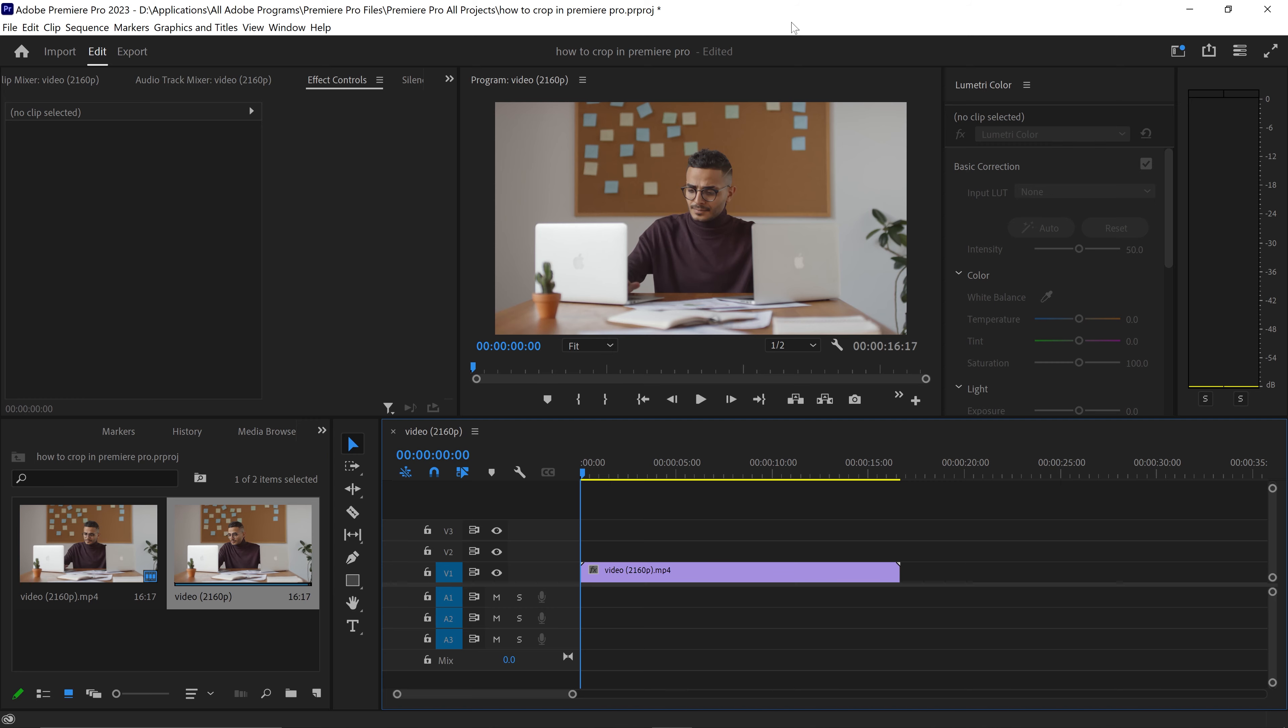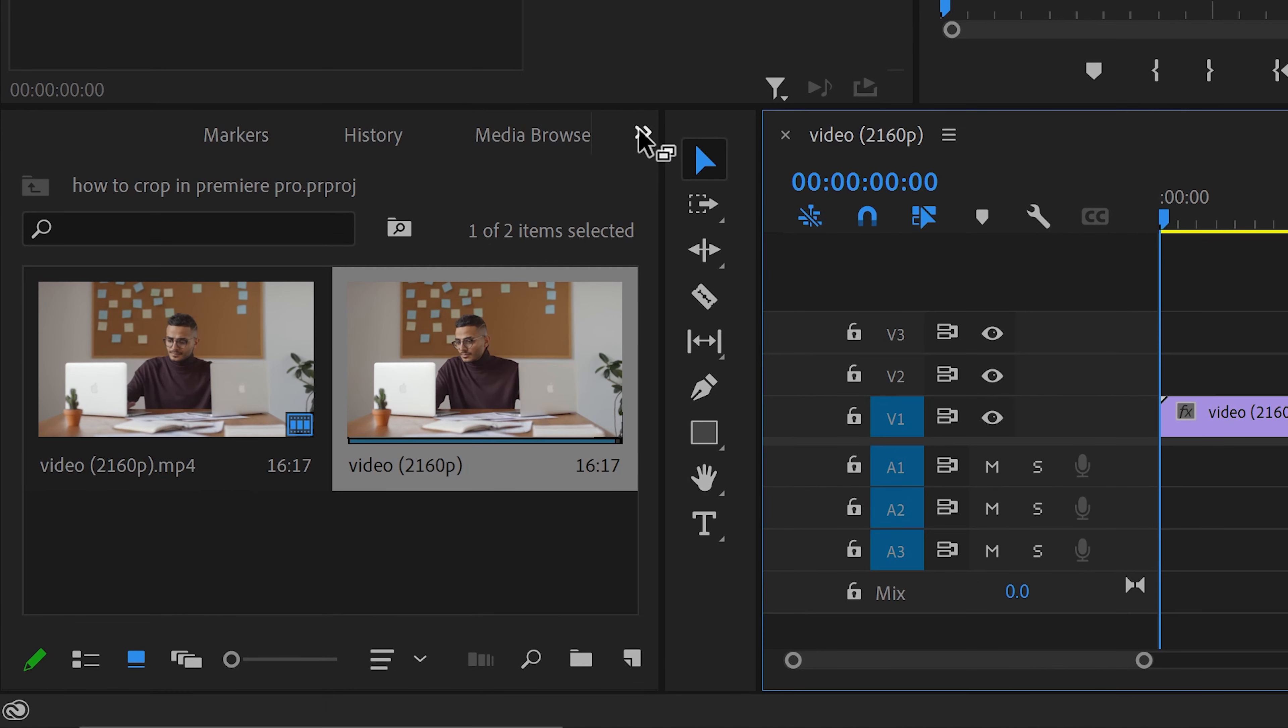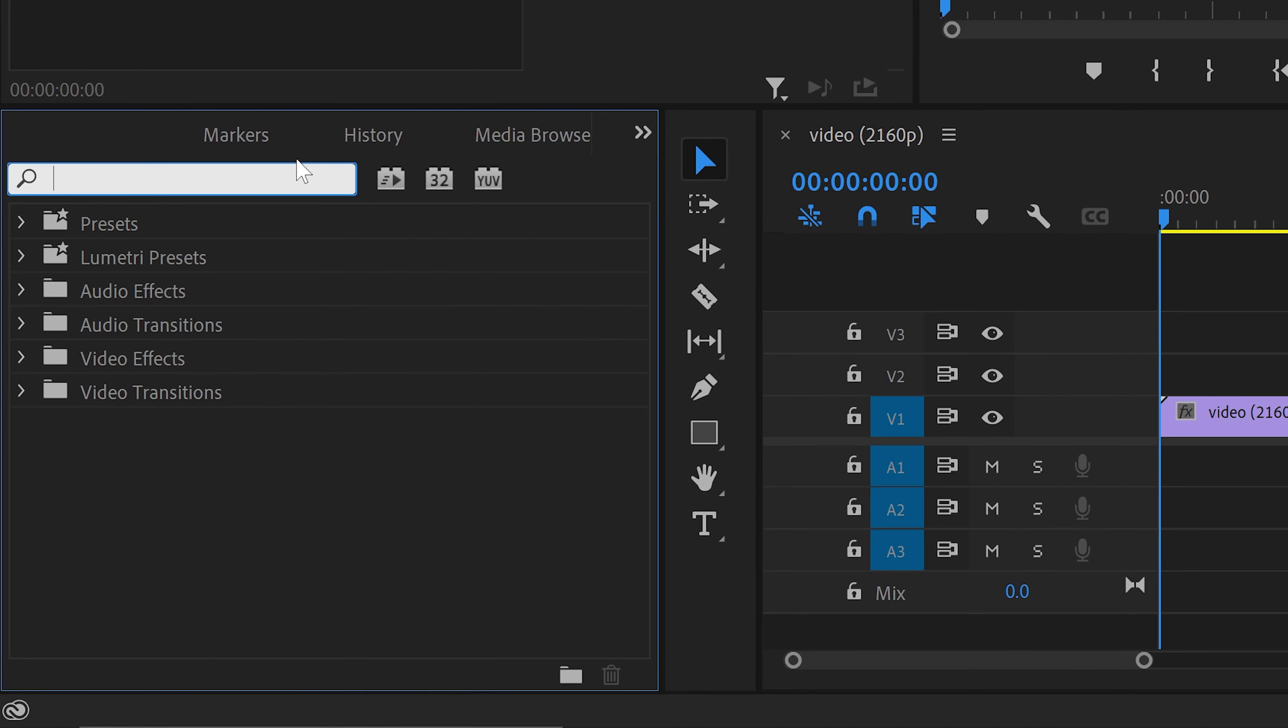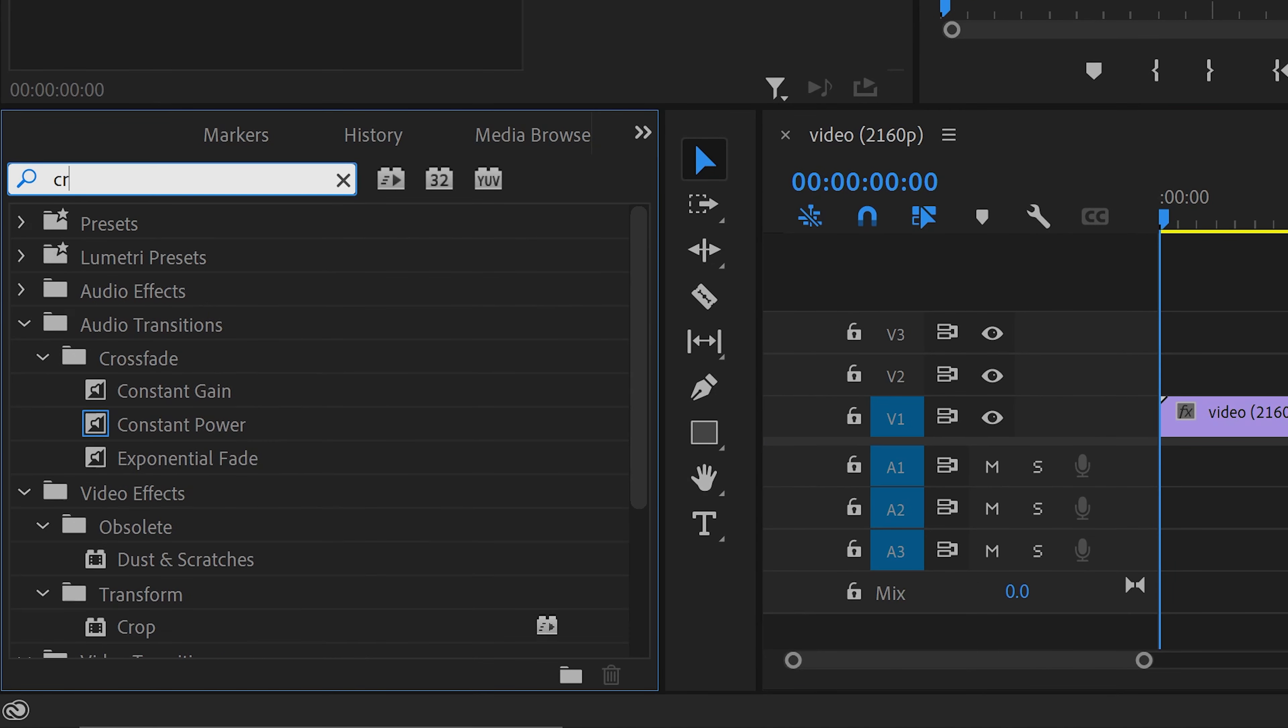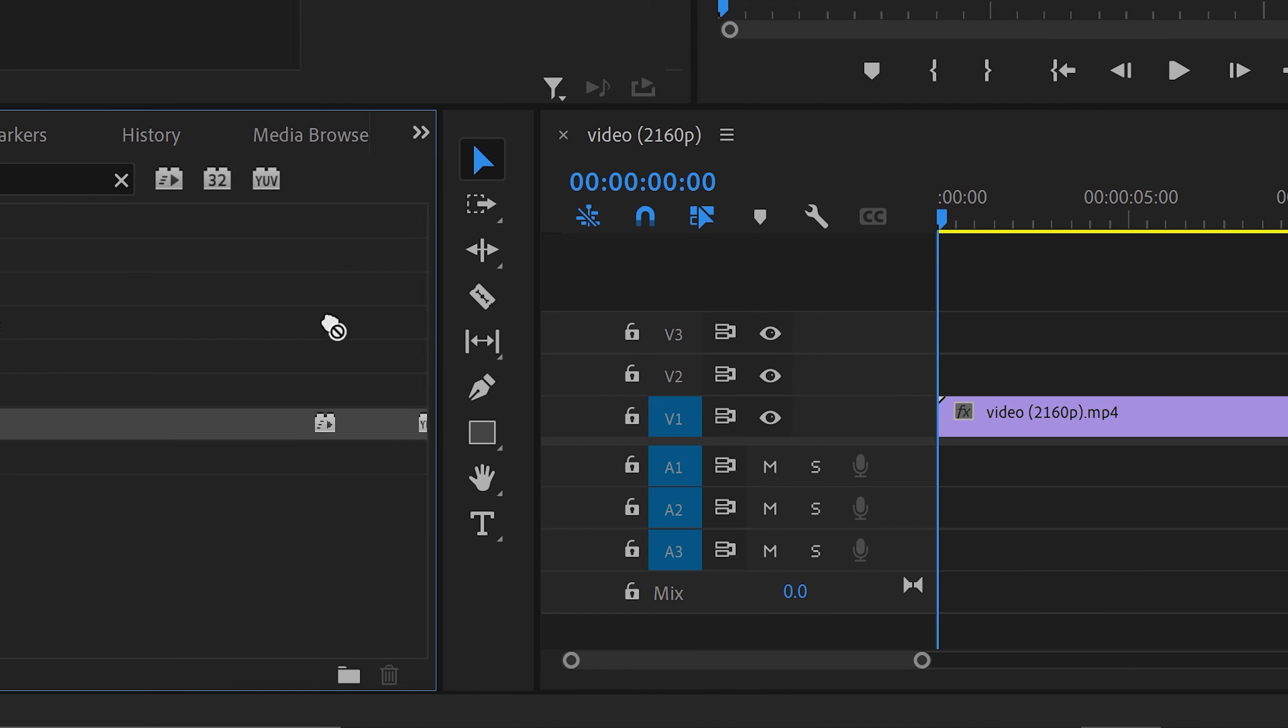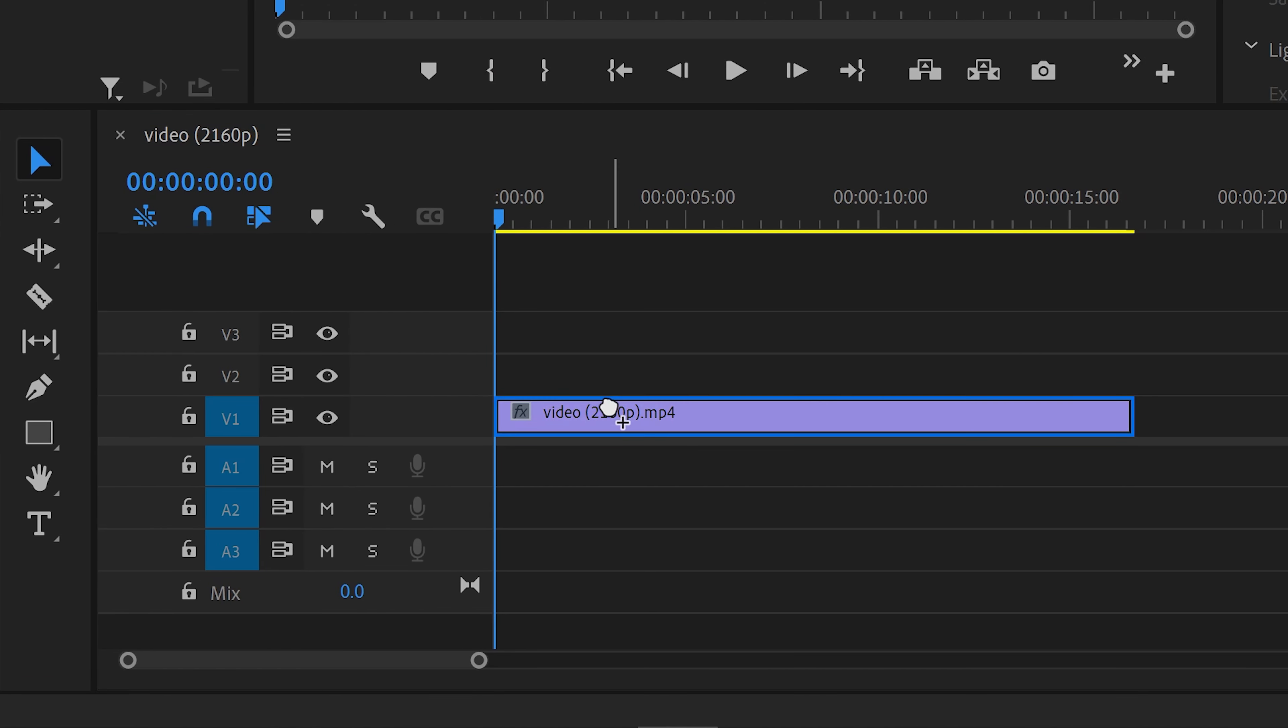To crop a video in Premiere Pro there are many ways you can do this, but the best way is definitely to go to the effects and search for a crop transform effect. It'll be this one right here and you want to apply it onto your video.